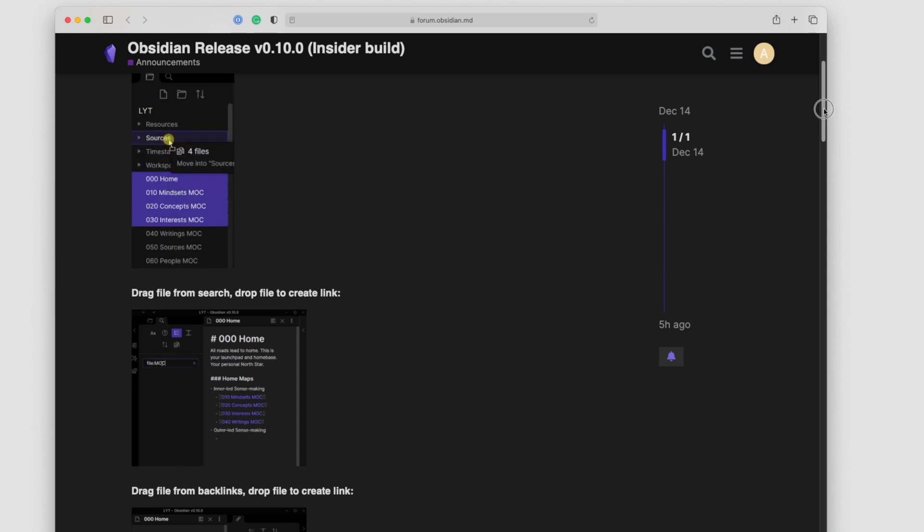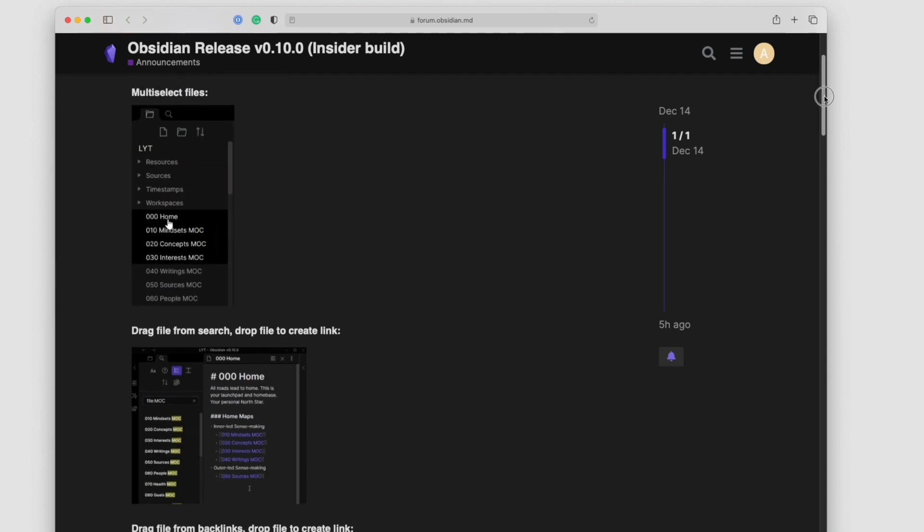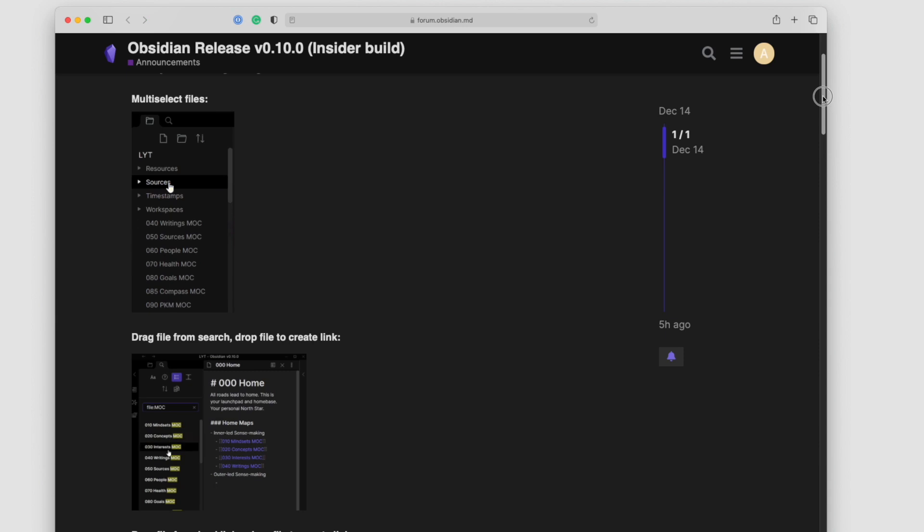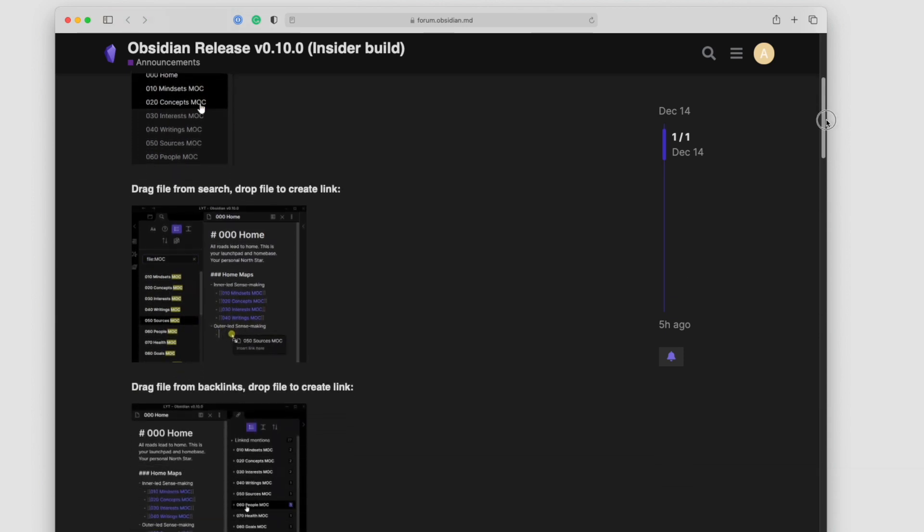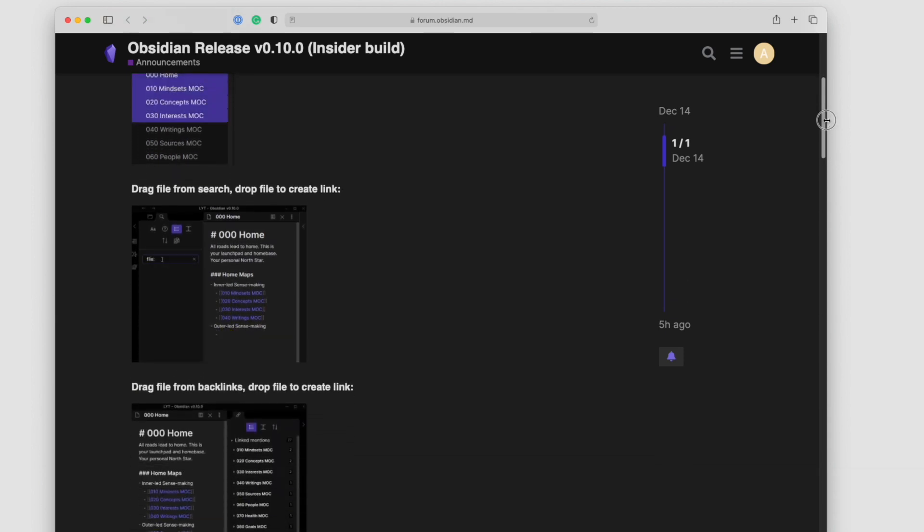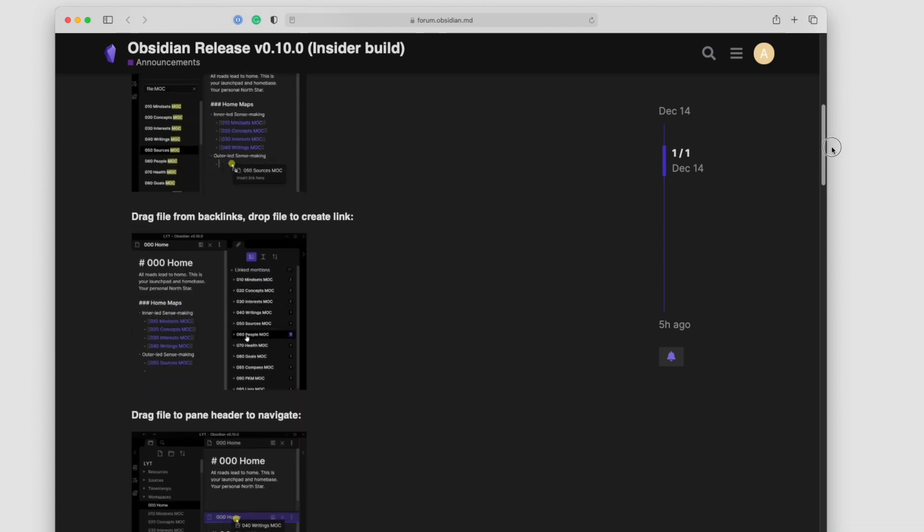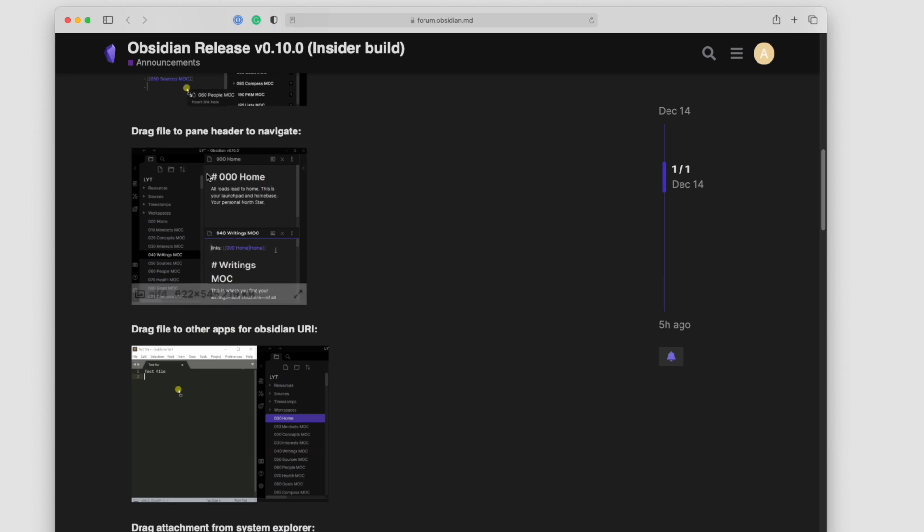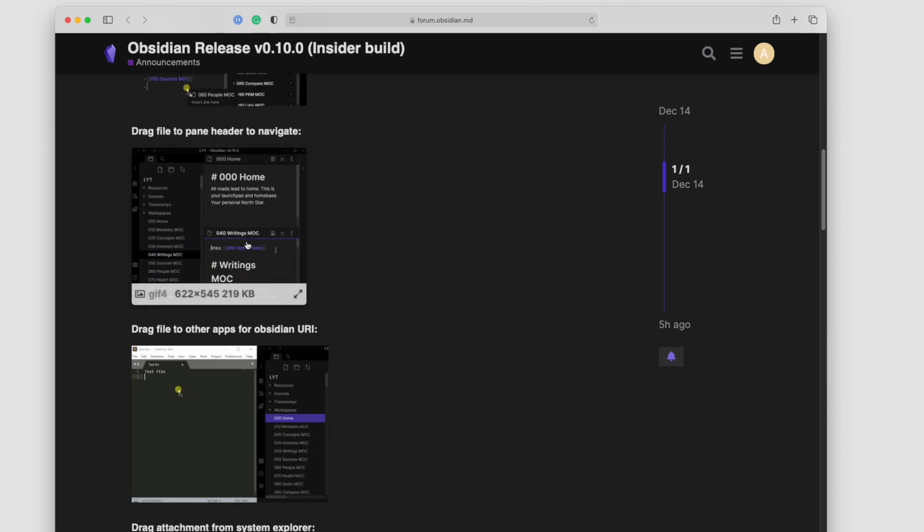If we walk through some of these, there's a few GIFs here that show some of the functionality. We already went through dragging and dropping multiple files, you can drag files from the search, we've shown that example, and drag files from the backlinks area, and also drag files to pane header in the navigation here.